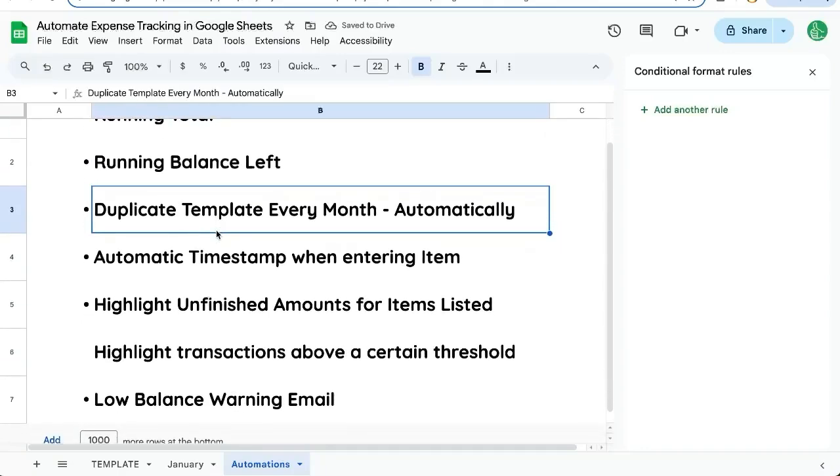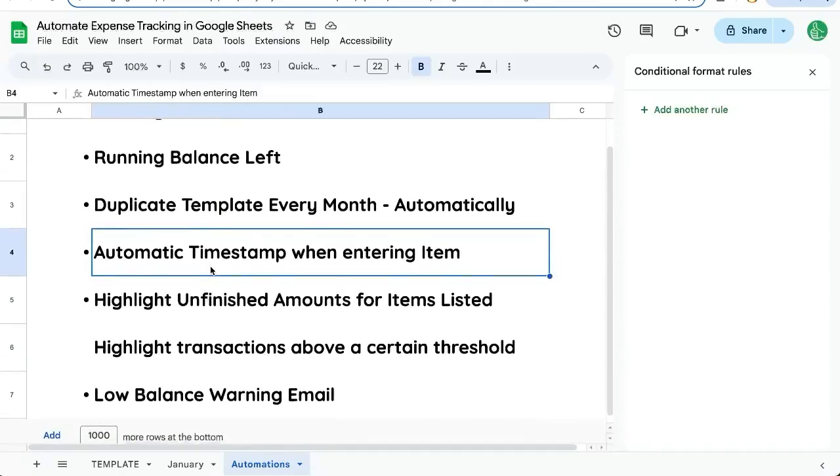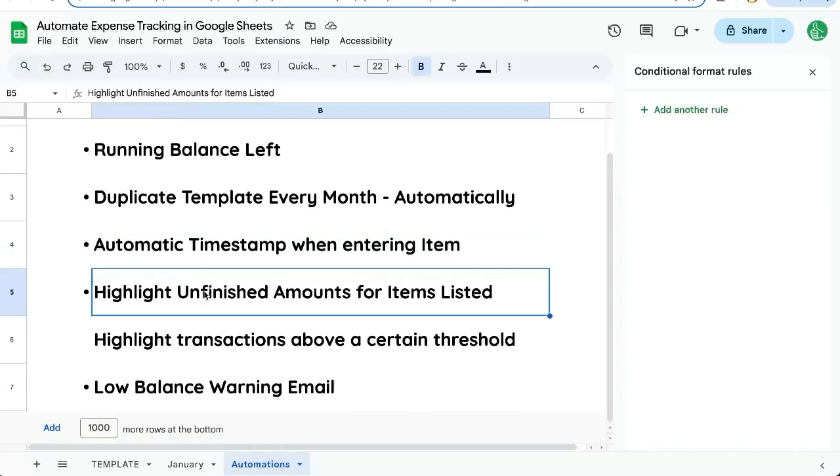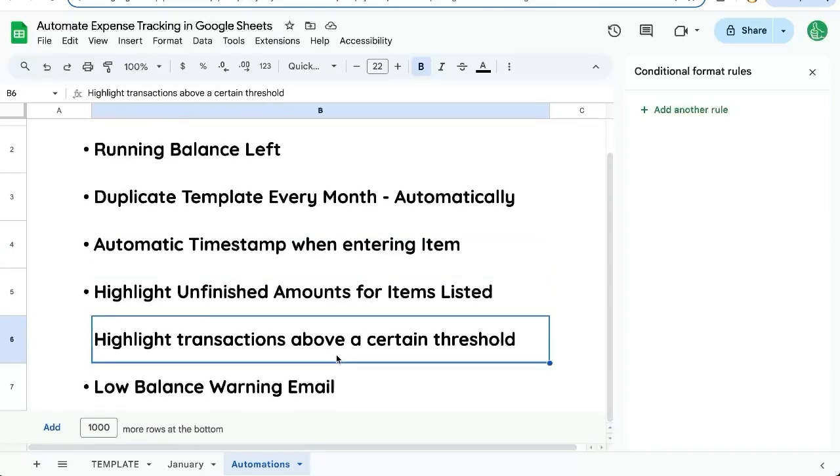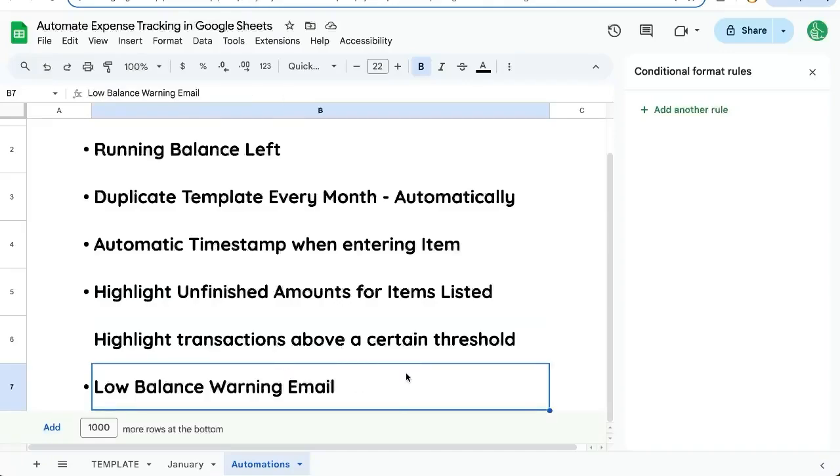We've created a bunch of awesome automations: running total, balance left, duplicating every month, new template, automatic timestamps, highlighting unfinished amounts, highlighting transactions above a certain threshold, and even emailing us a low balance warning. If you're looking to get more out of your Google Sheets than you ever have before, you're learning automation here better sheets on YouTube. Subscribe today.